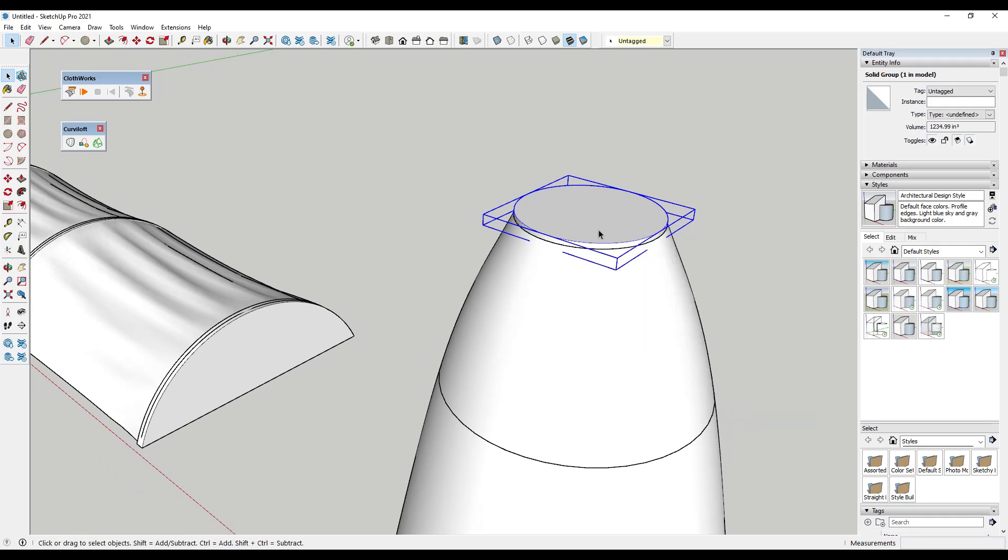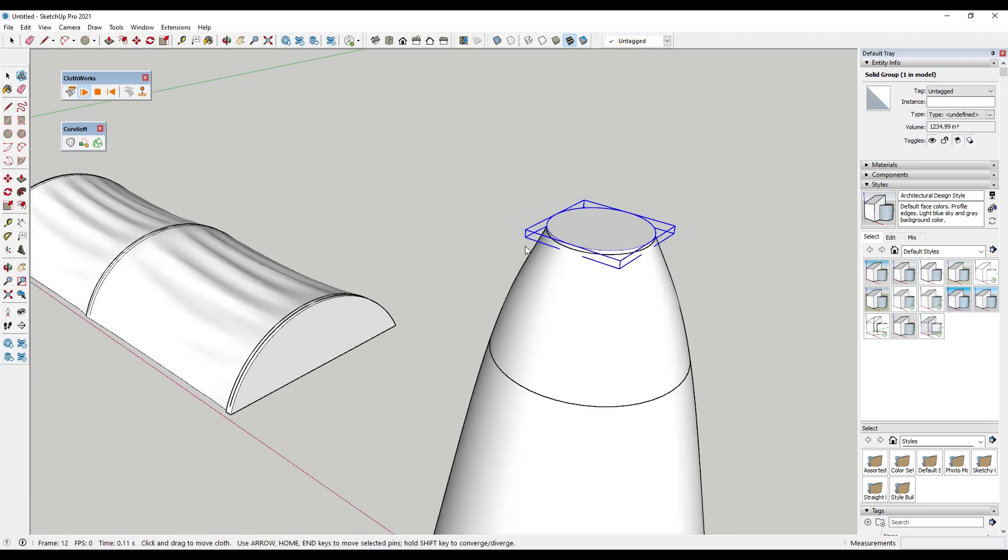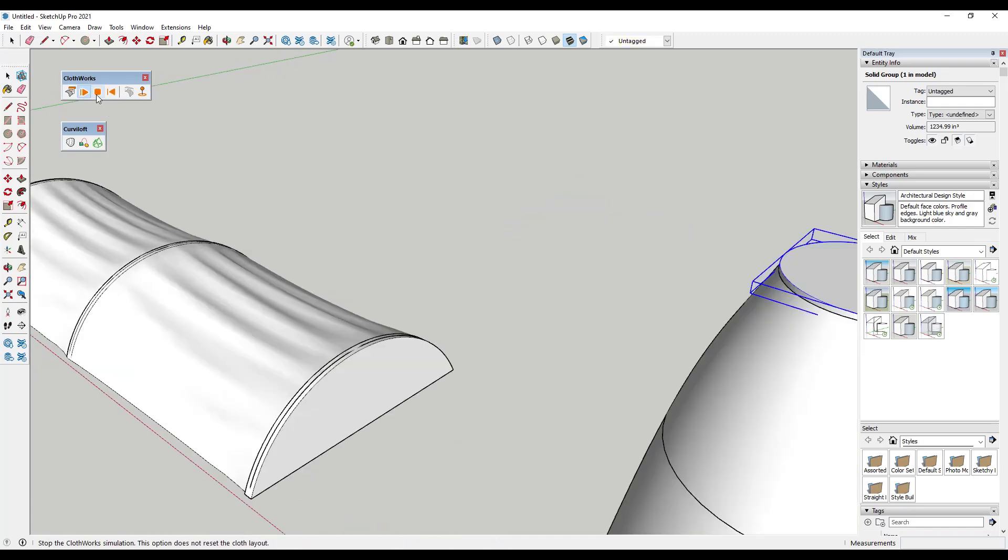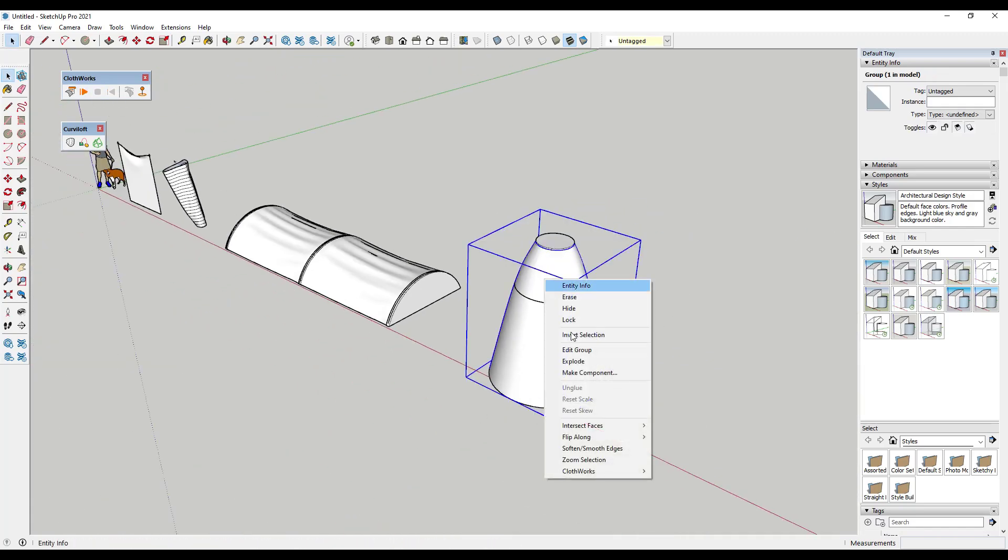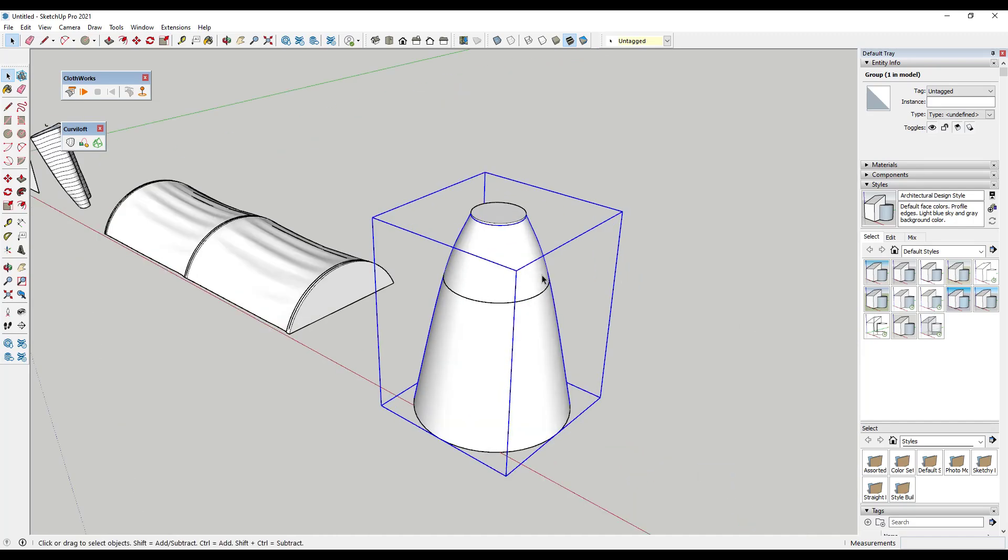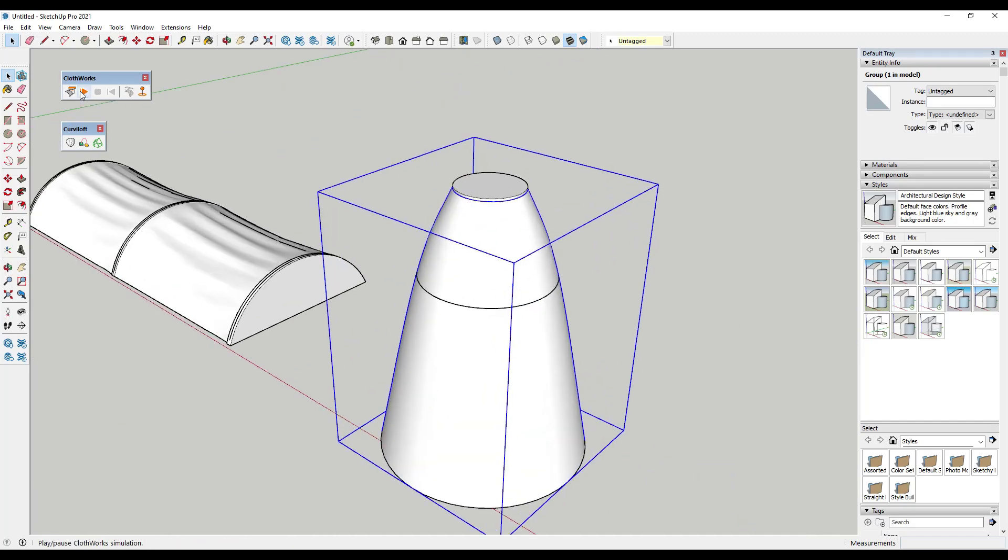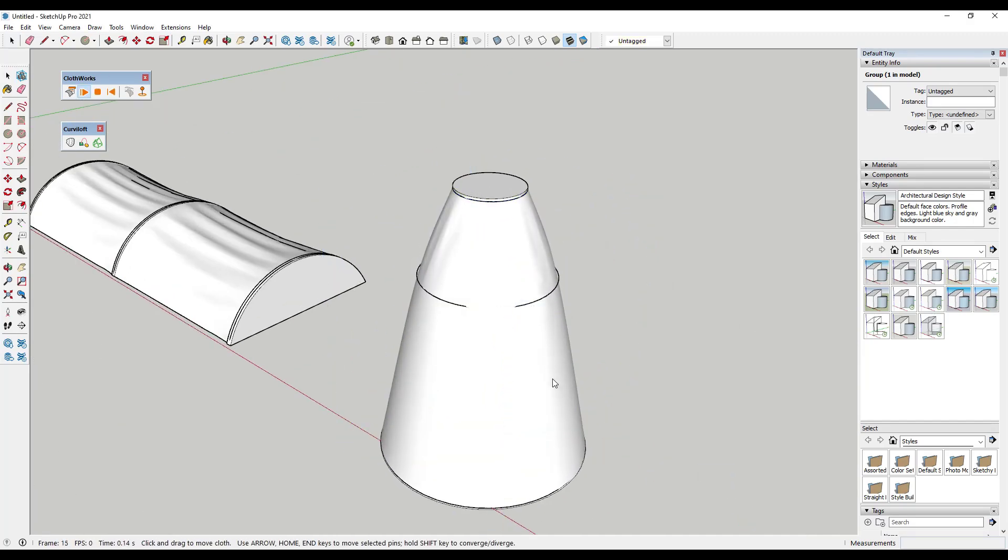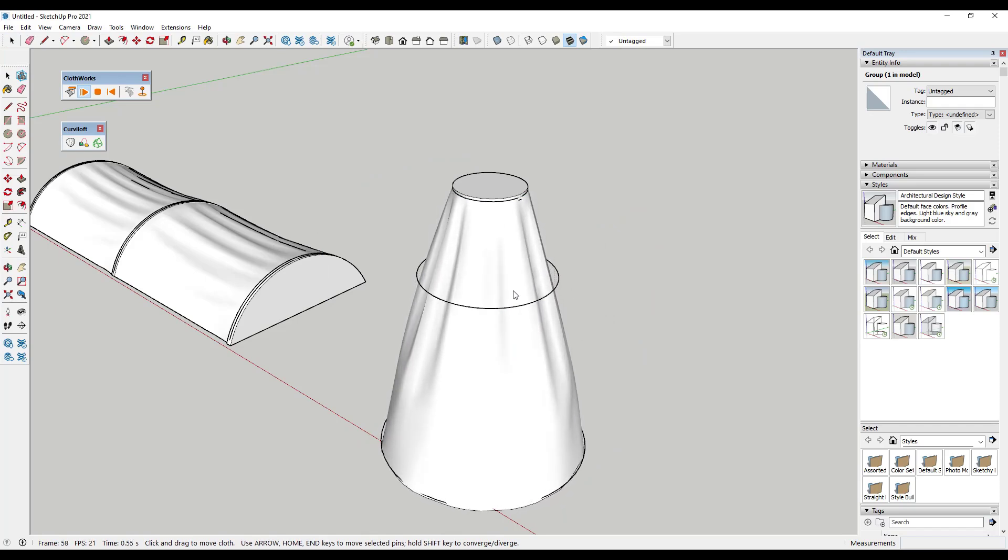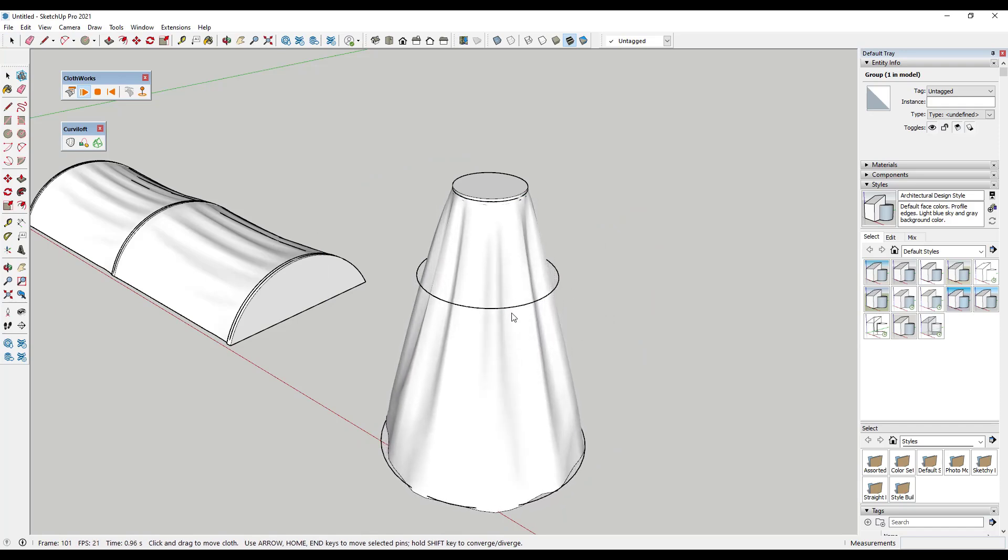But we could make this a pin and we need to remember to make this a cloth but we could simulate this where this cloth hangs down.